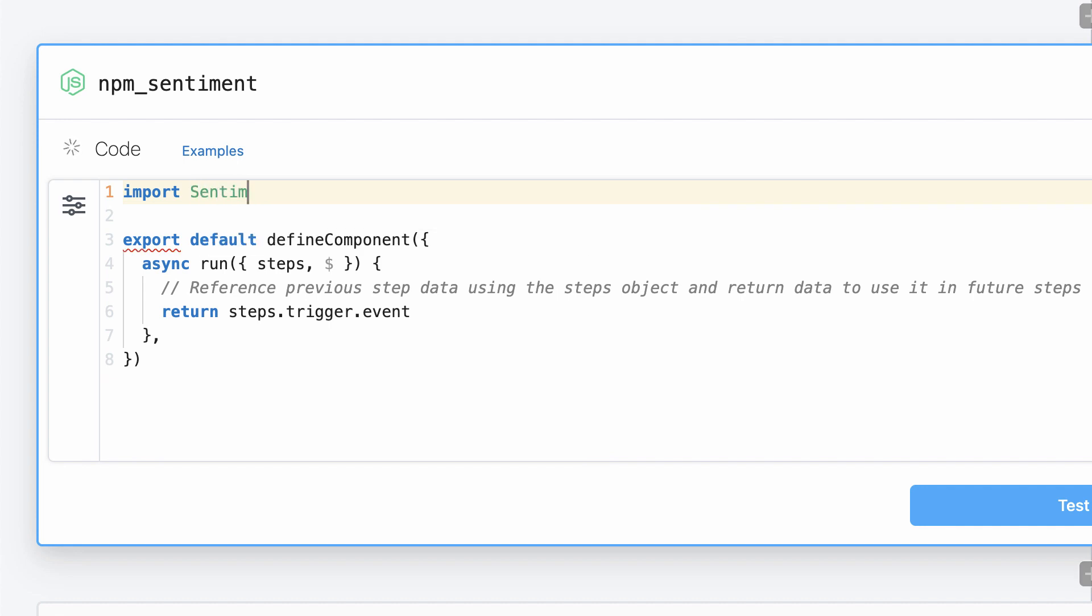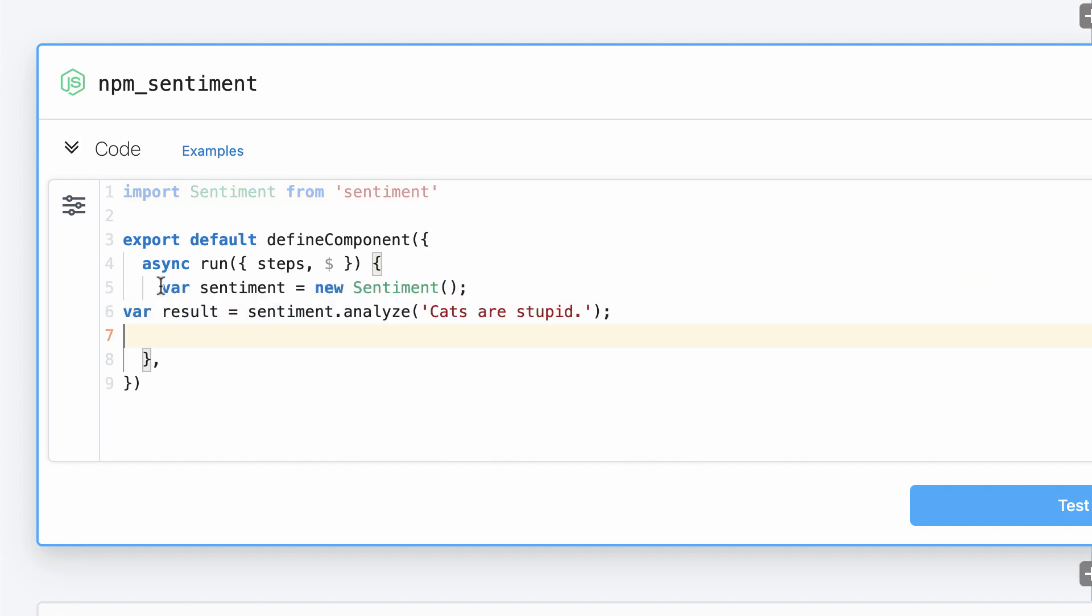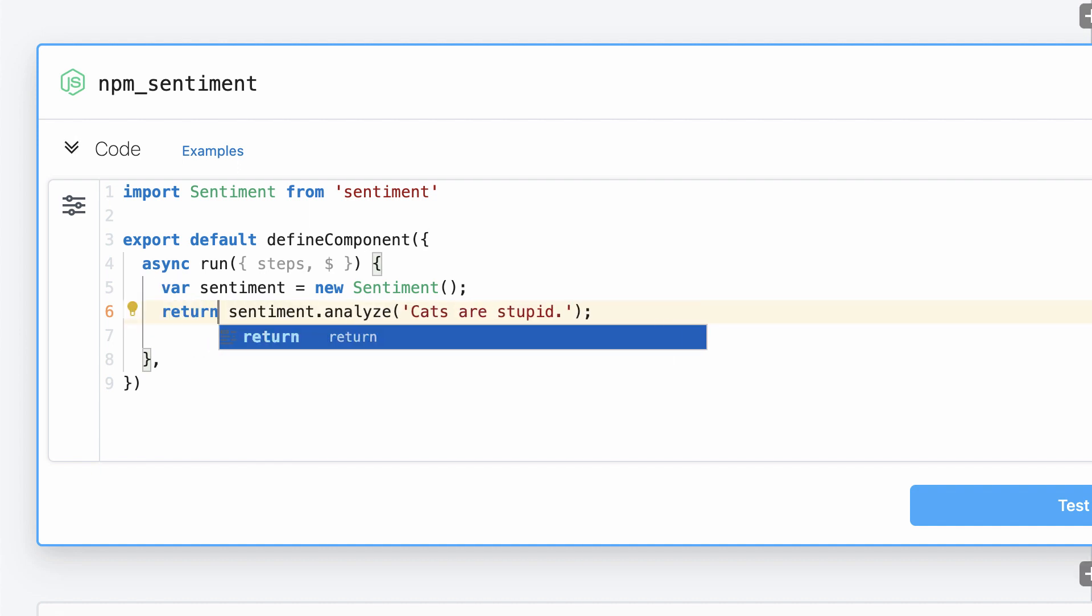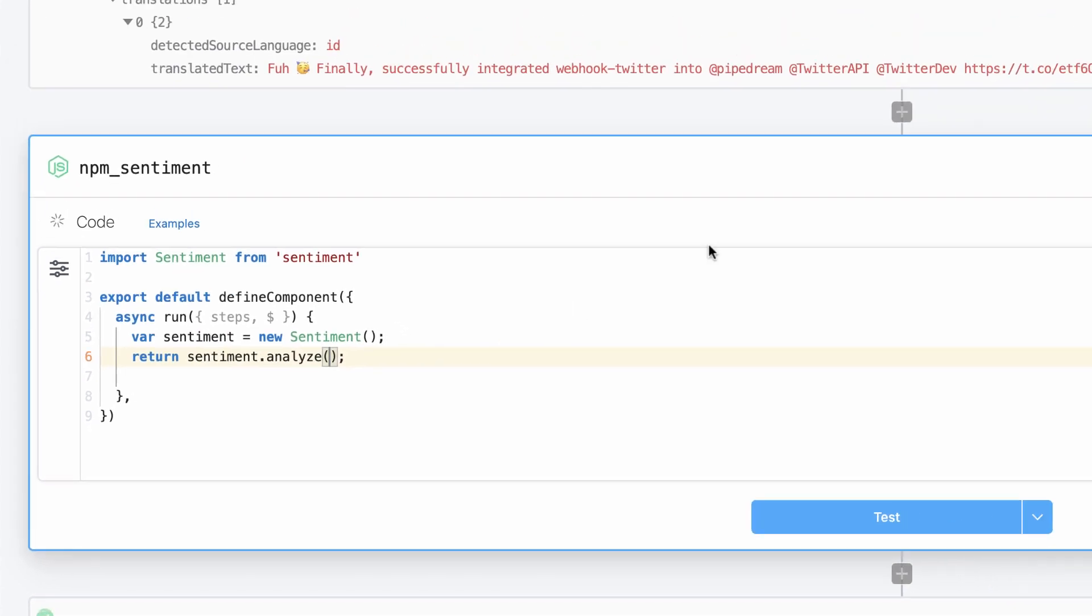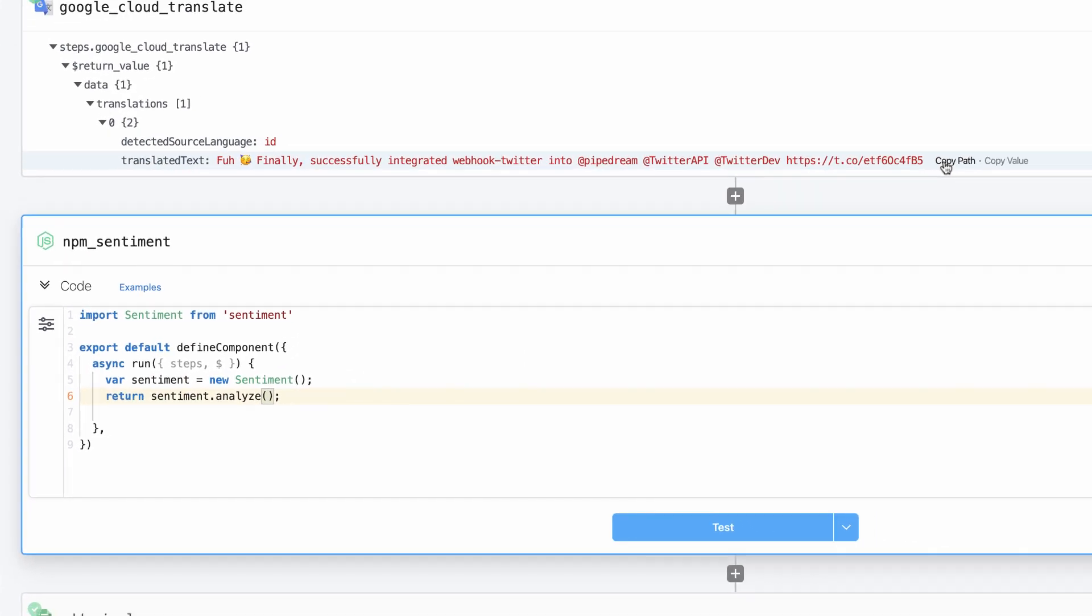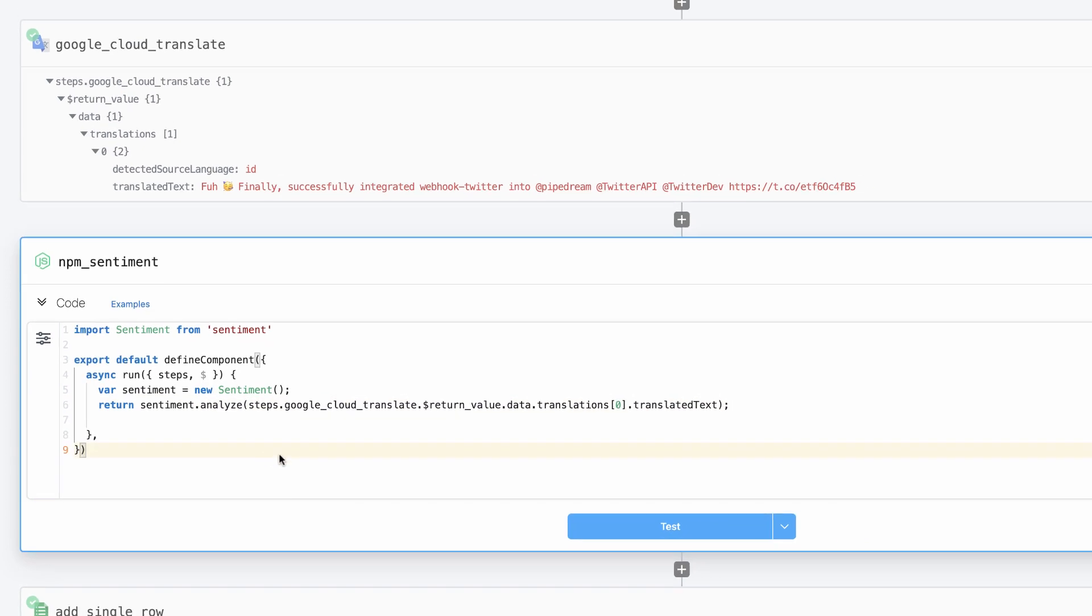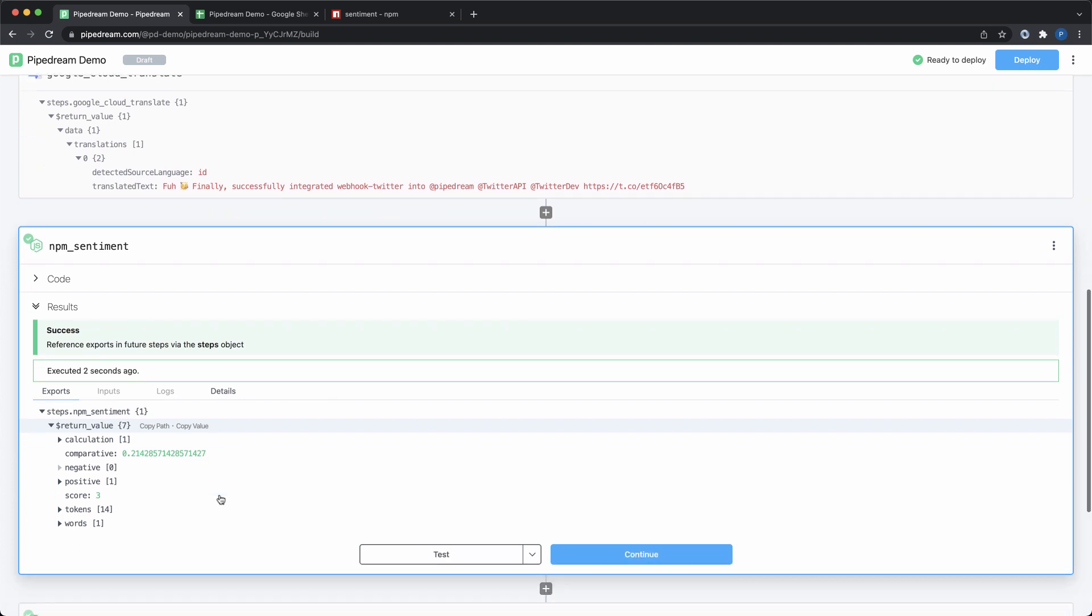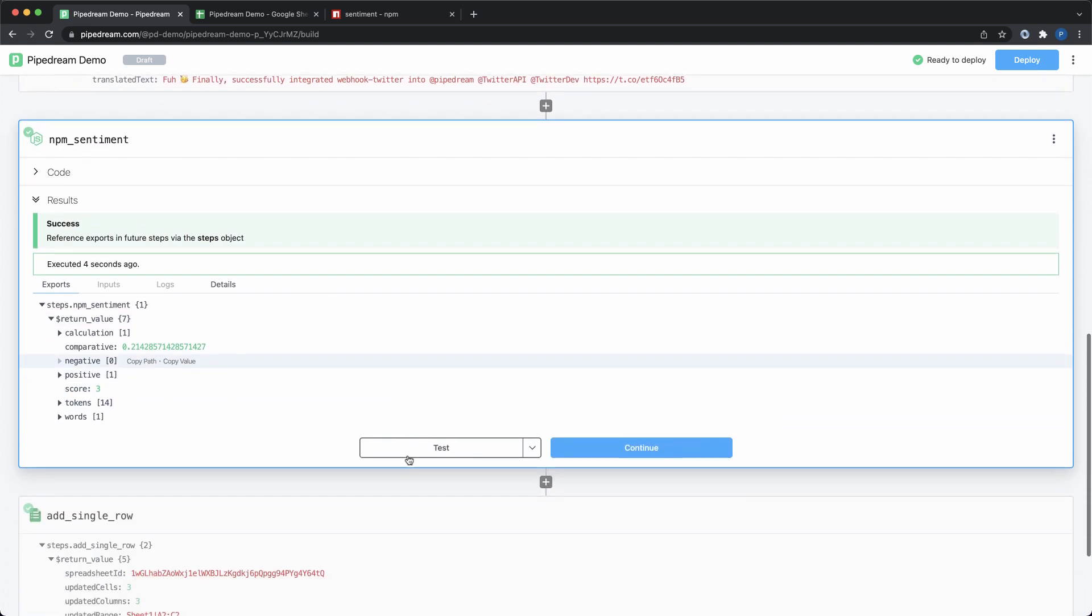So, to use the sentiment package, I'll import it, and then I'll paste in the code that I got from the npm package page. Next, I'll modify the code. I'll return the result of the analyze function so that I can use that data in future steps. Then, I'll delete the placeholder text from the code sample, and I'll replace it with a reference to the translated tweet. When I test this step, Pipedream will automatically install the npm package I imported. It will also use the translated tweet from the previous step as input data.